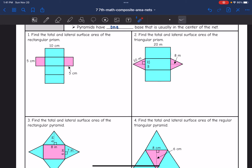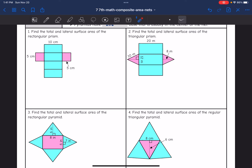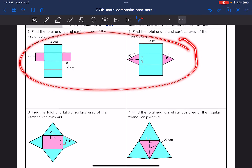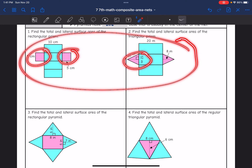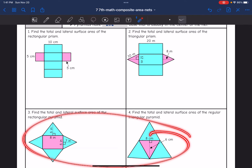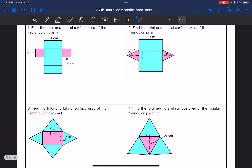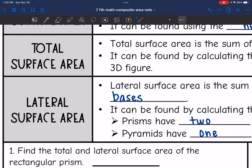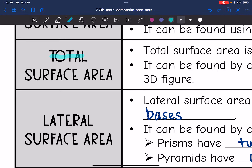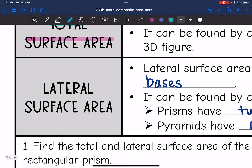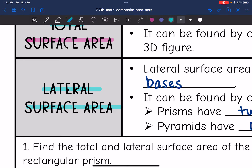I went ahead and shaded the lateral faces blue on all of these shapes. Here are our two prisms with the bases shaded pink — you can see the pink bases sticking out. In our pyramids, the center shape is shaded pink since that's the base. Go ahead and pause the video to shade your lateral faces one color and bases another color. When finding the total surface area, I'll add the blue plus pink faces together. For lateral surface area, I'll only use the blue faces.